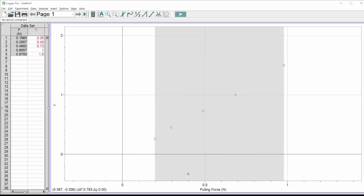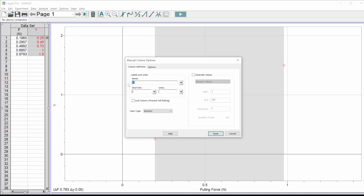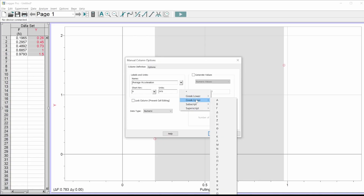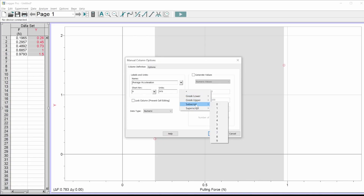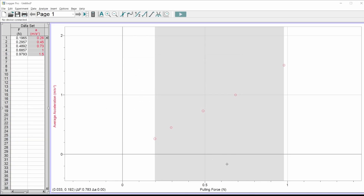Let's do the same thing for Y. Double-click up here for column options and type your stuff. My short name is a little 'a' for acceleration, and units are meters per second squared. You can use a slash, or to do a superscript click the little dropdown — it gives you options for superscripts or Greek letters. Choose superscript 2 and that gives me a little squared. Hit done — looking good.